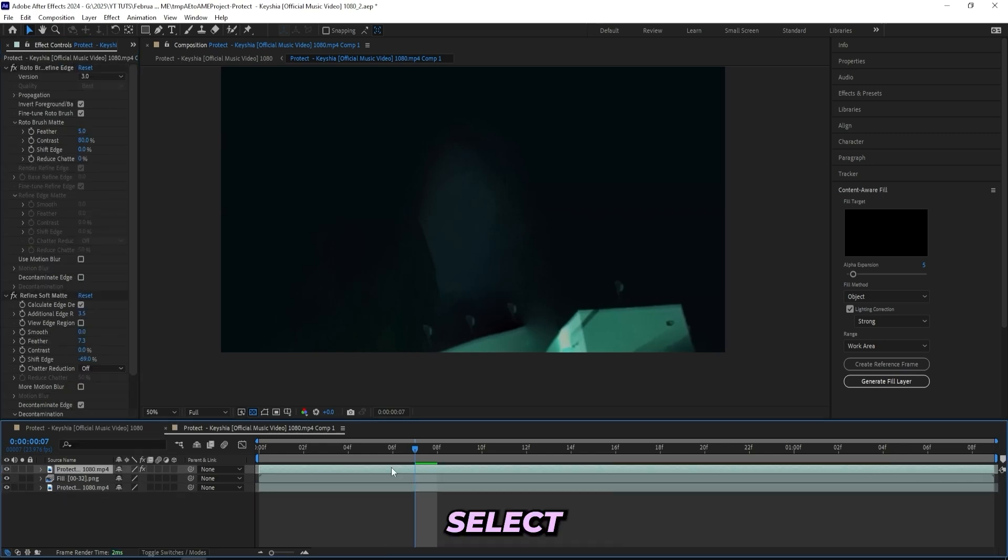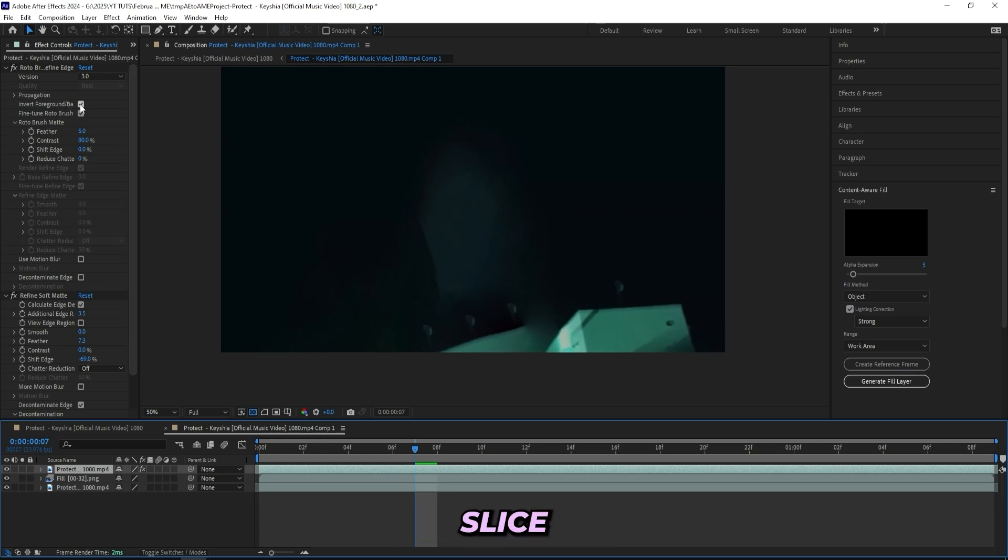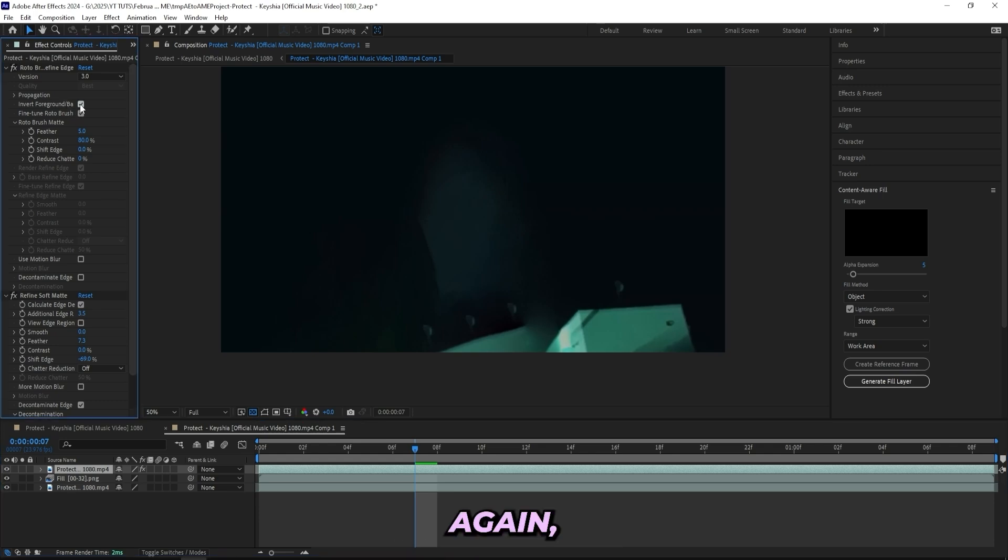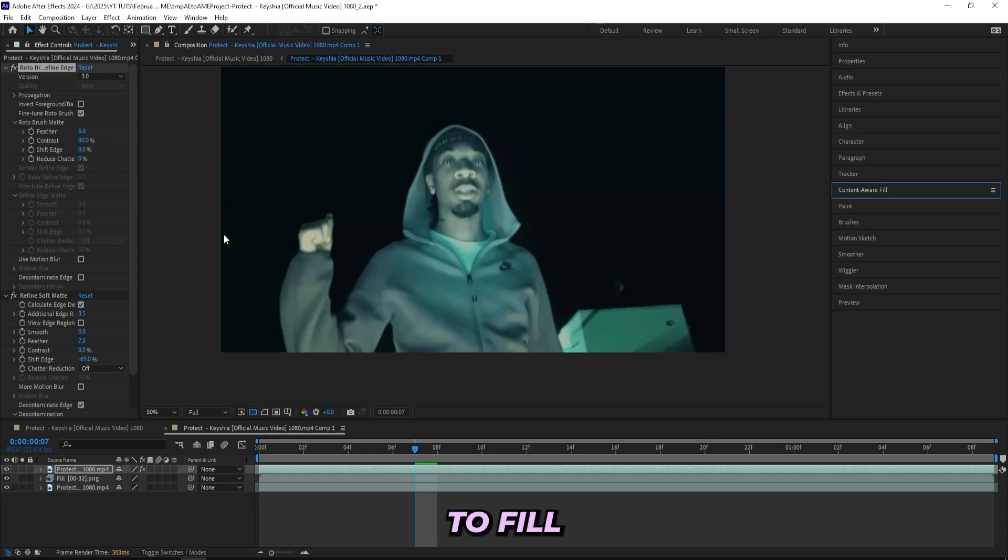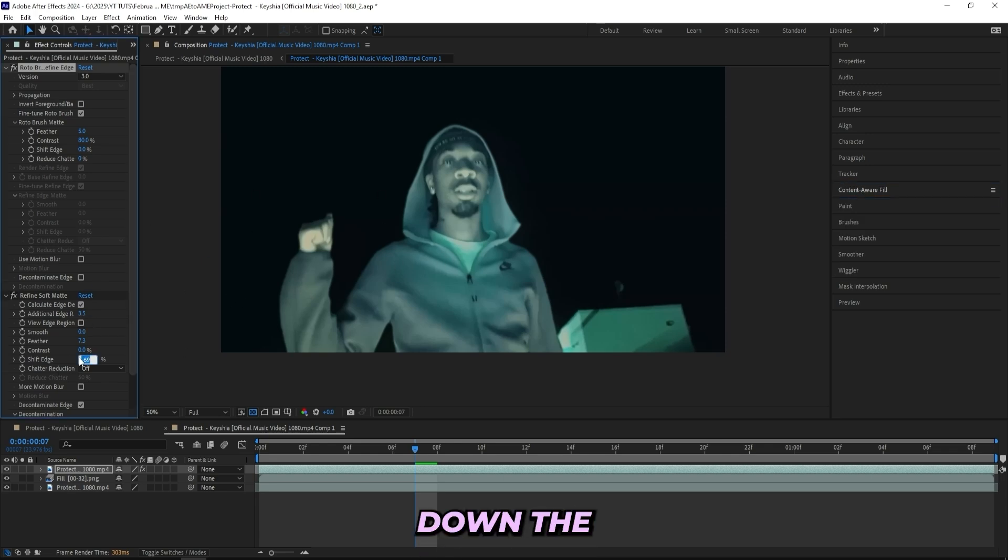I'll select our foreground layer and press invert foreground slash background once again because that was only needed for the Content Aware Fill. Now we got our subject back in place and we can turn down the shift edge once again.